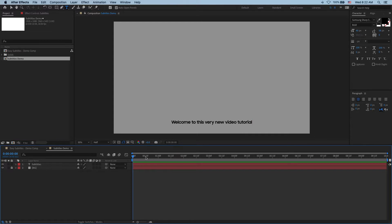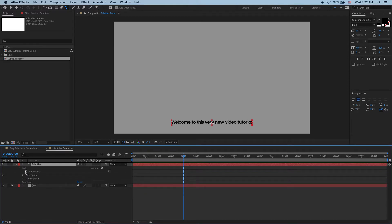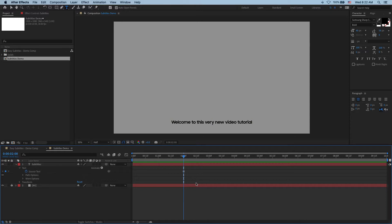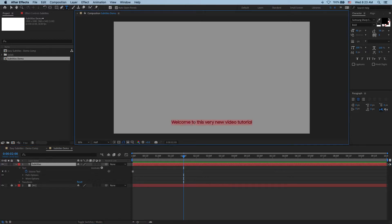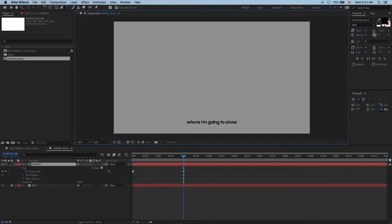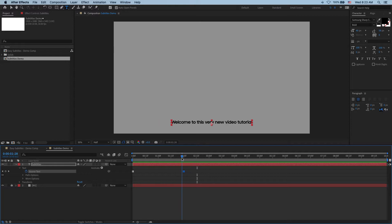And now say two seconds later I want to change it to another line. So for that I open this guy and I add a keyframe to source text at zero second mark. That means that at zero seconds this is going to be the text that we're going to be seeing. And then at two seconds I just double click on my text and write another line saying where I'm going to show you how to create subtitles. And if we look here we can see that it has automatically created this keyframe and our subtitle automatically changes from one line to the next one.